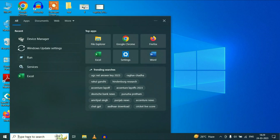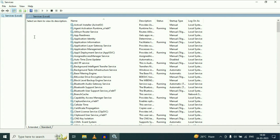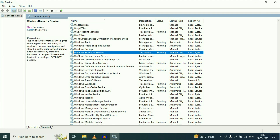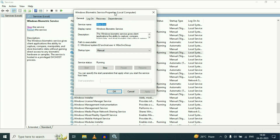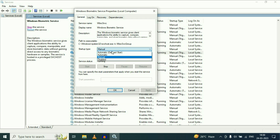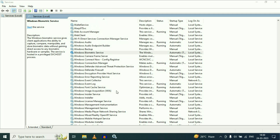Go to your search box and type Services. You will get the Services option — simply click on it to open Windows Services. Now search for Windows Biometric Service. Simply right-click on it, then click on Properties. On the Startup Type, change it to Automatic, then click Apply and OK. Then stop this service by clicking on Stop.